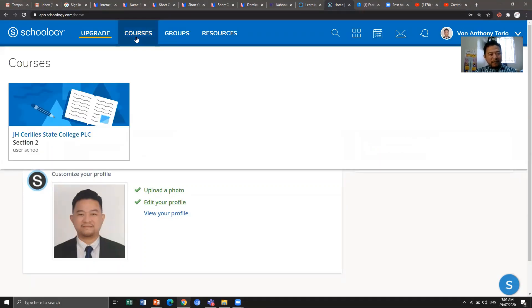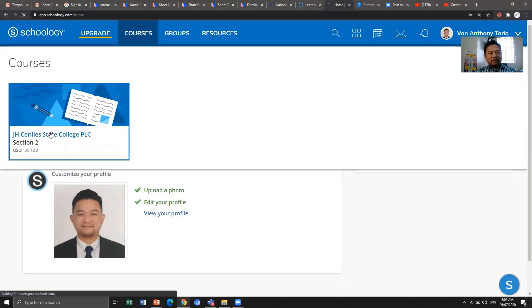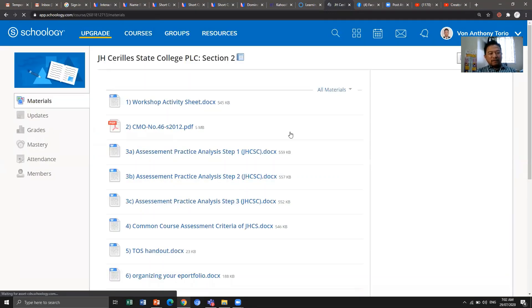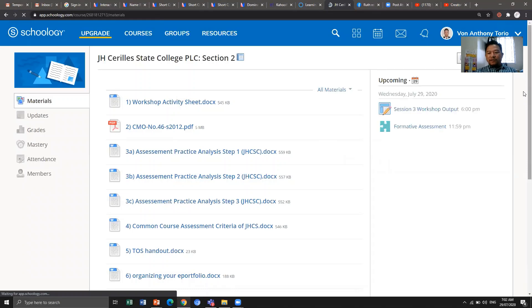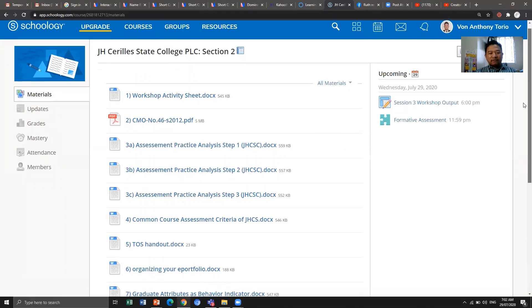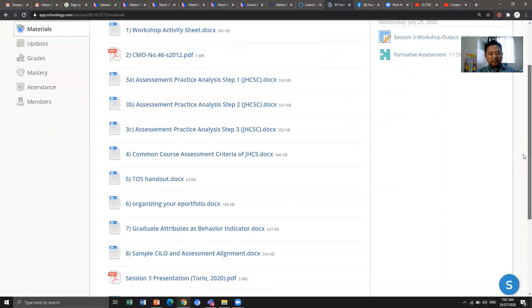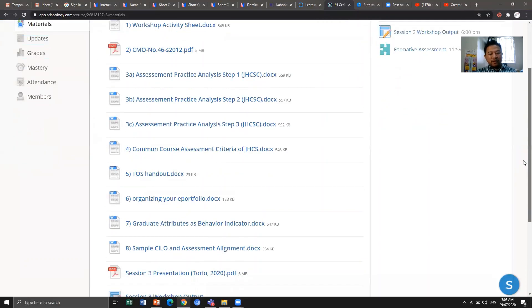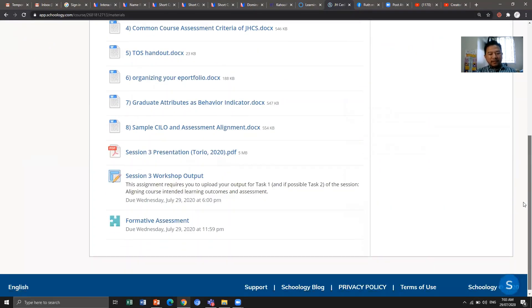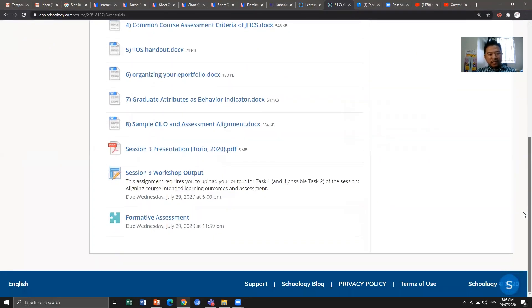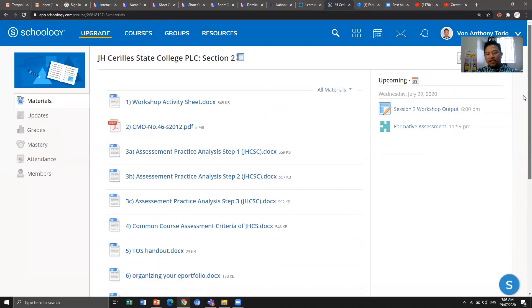Go to the Courses tab and choose the particular course you want to navigate. In this course you will see several documents numbered from one to eight, each with a session presentation and a session workshop output. You can also check out the formative assessment.